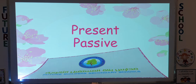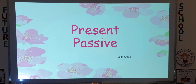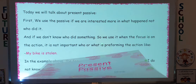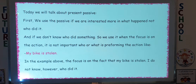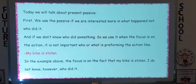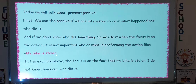Today our grammar is present passive. We use the passive if we are interested more in what happened, not who did it, and if we don't know who did something. We use it when the focus is on the action — it is not important who or what is performing the action. For example: 'My bike is stolen.' The focus is on the fact that my bike is stolen; I do not know who did it.